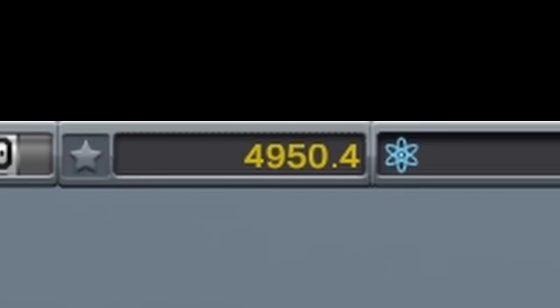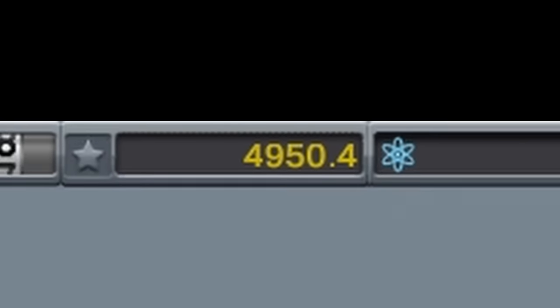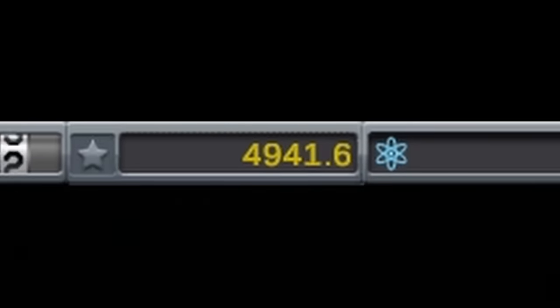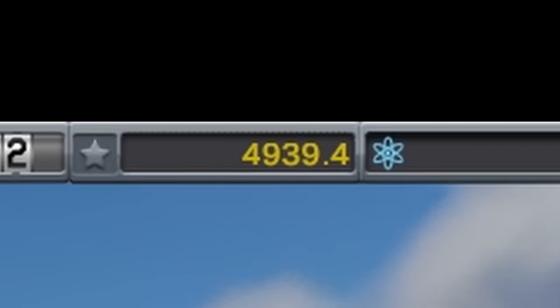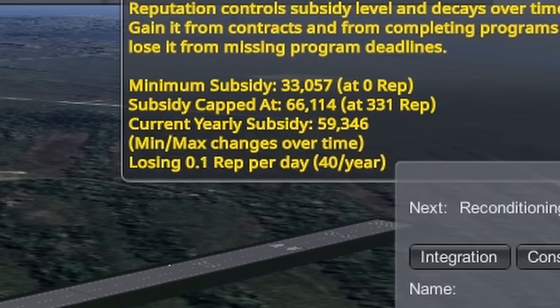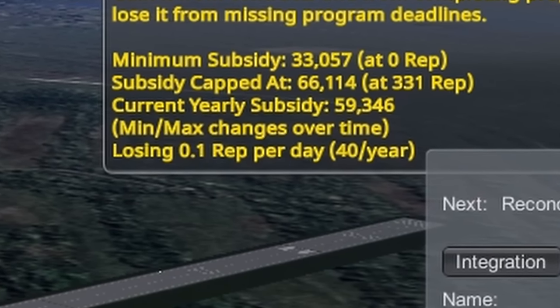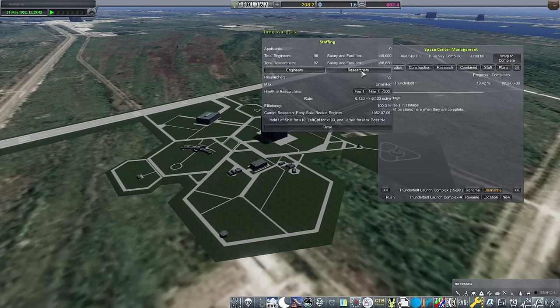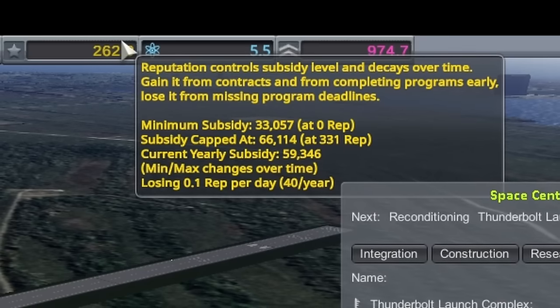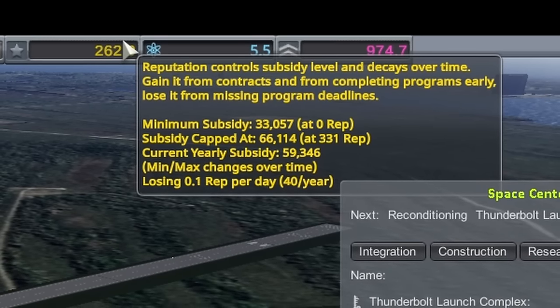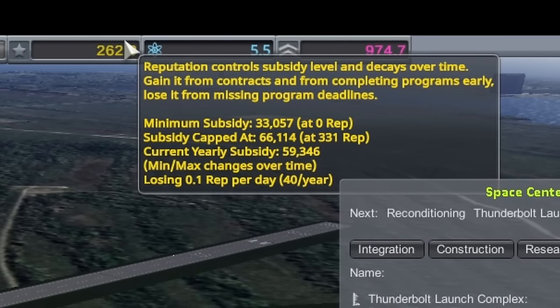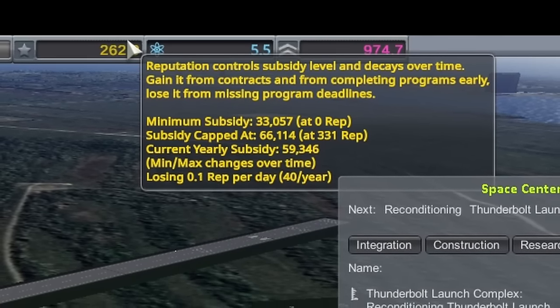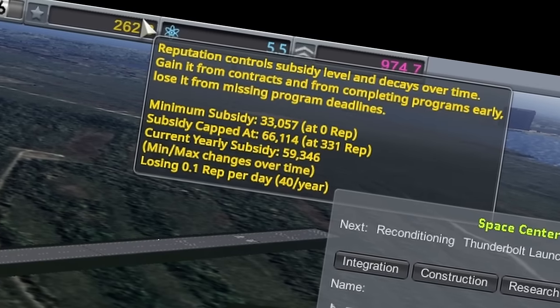Once reputation is gained from completing contracts or transmitting science, you don't always keep it. It does decay, which you can see by hovering over reputation at the Space Center screen, or anywhere you can find it, such as the money, science and rep tab while in flight. This pop-up will also tell you the max rep you can have, as well as the amount of subsidiary that will provide. Pretty useful to know.